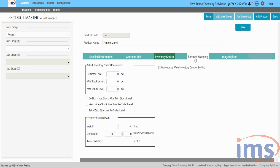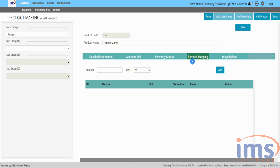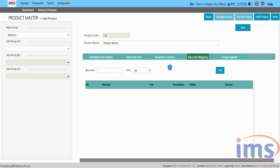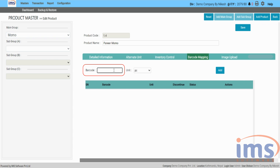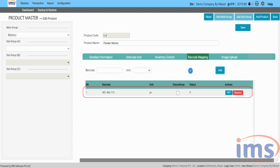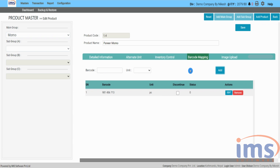Let's move on to barcode mapping, where you can include the barcode for that specific product. Depending on settings, IMS software has features of either generating a barcode automatically on every purchase, or mapping a product labeled barcode manually through this section. In case of manual barcode mapping, you must type the product's barcode number in the barcode box, select the unit of the mapped barcode, and click on add. For detailed information about barcode mapping, we have demonstrated it in our other video; click on the I button at the top right corner of your screen.